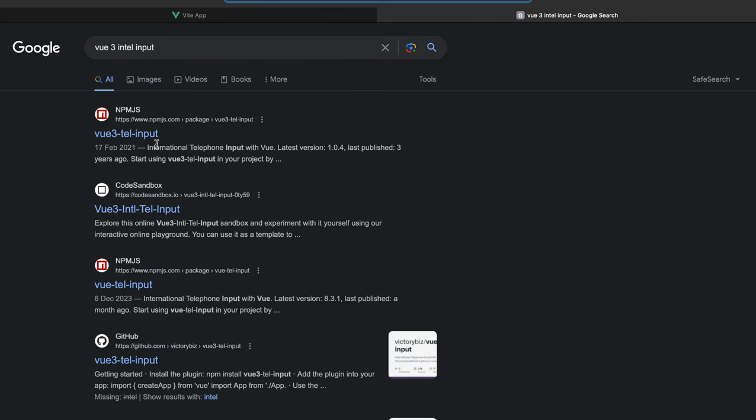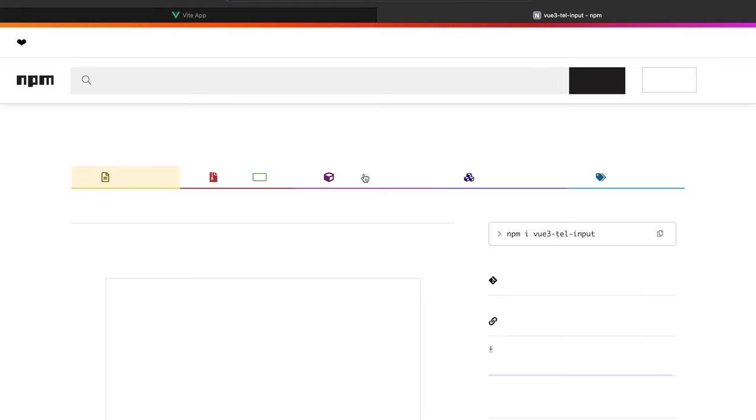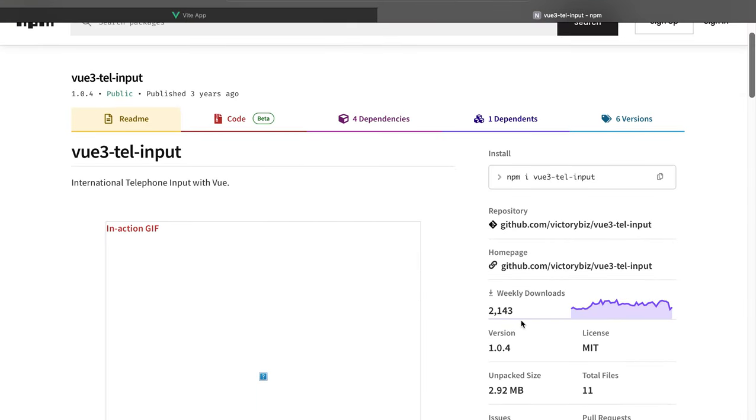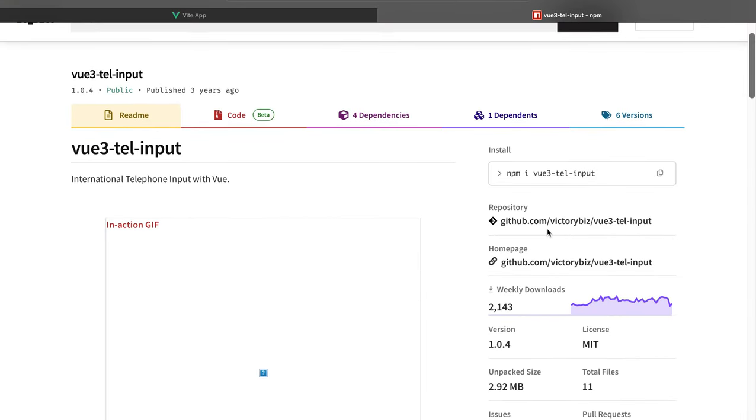As you can see, it is this one here. We shall go to its repo, which is this.